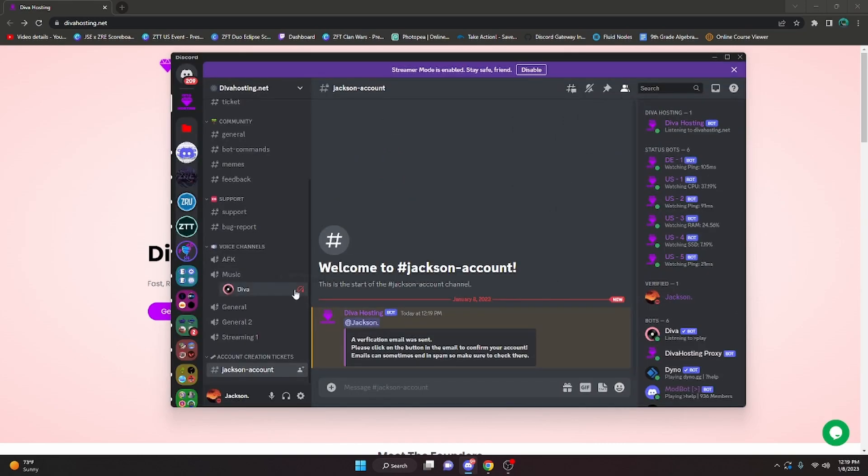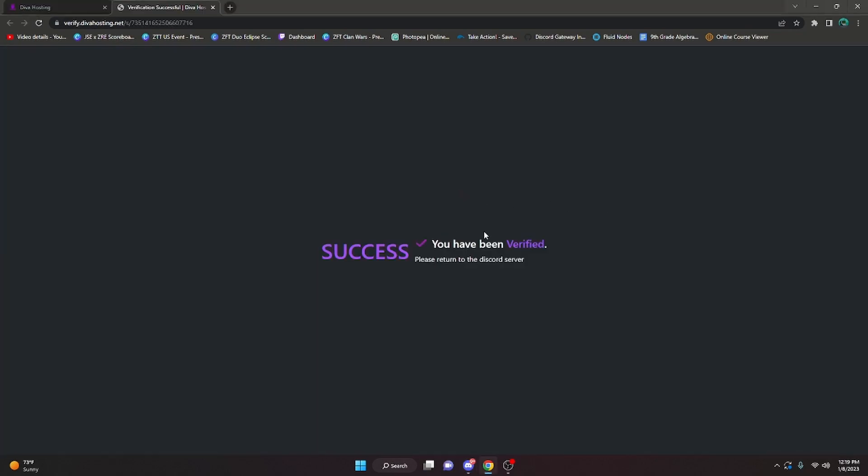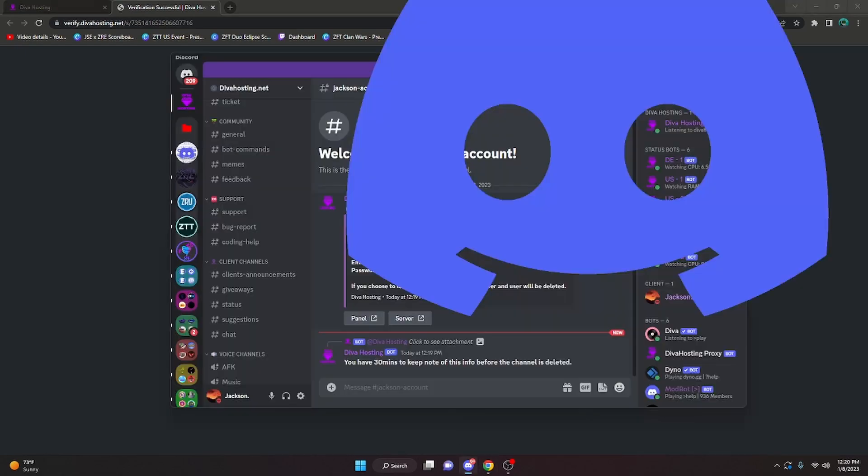Once you create the account here in the Discord, it's gonna say that a verification email was sent. Just open that email and confirm your account. After confirming it, it's gonna bring you here, so return to the Discord.